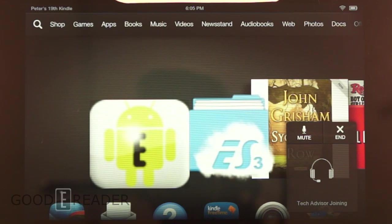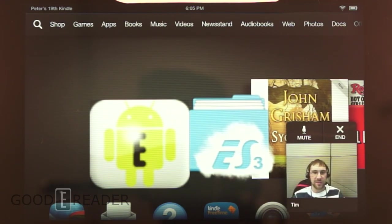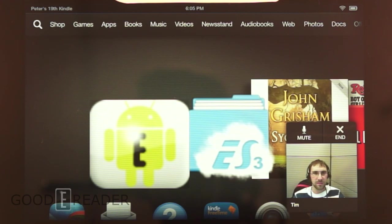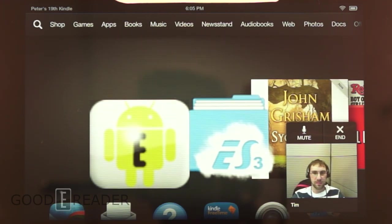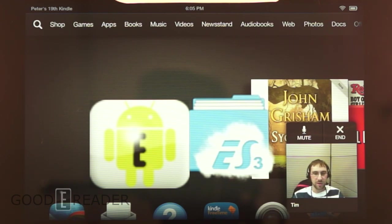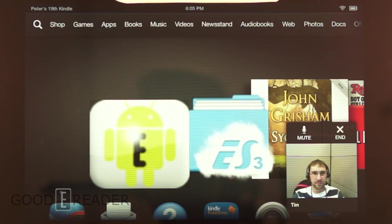Thank you for calling Amazon Assist. I see you've hit the Mayday button. I'm your tech advisor, Tim. May I have your name and email address please? Yes, my name is Peter, and I don't have an email address yet — I just got this device today. I was wondering if you could help me with an e-book. I've never really read books on devices yet, I'm not too tech savvy. Could you help me make notes and highlights on an e-book? I don't really know how to do that.